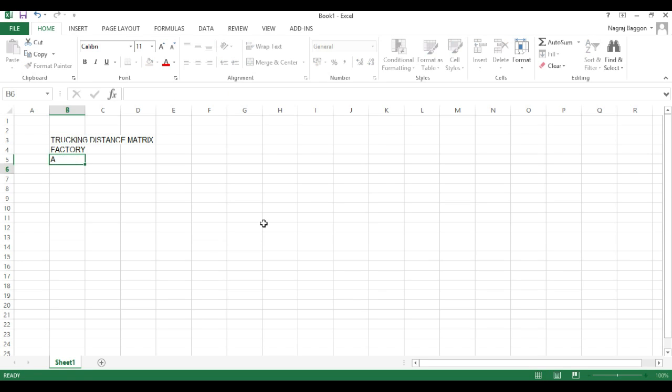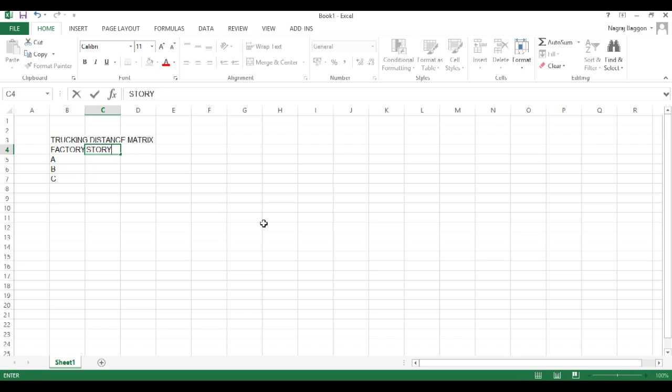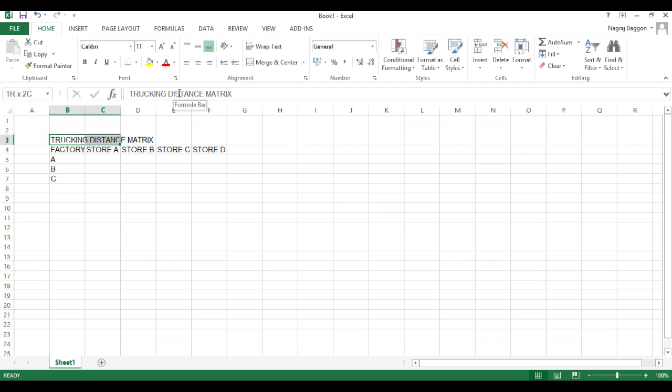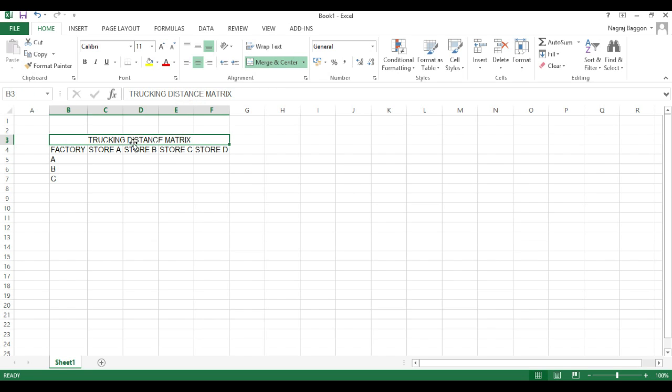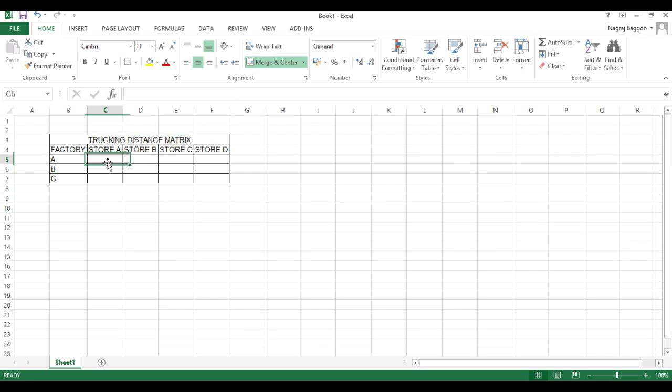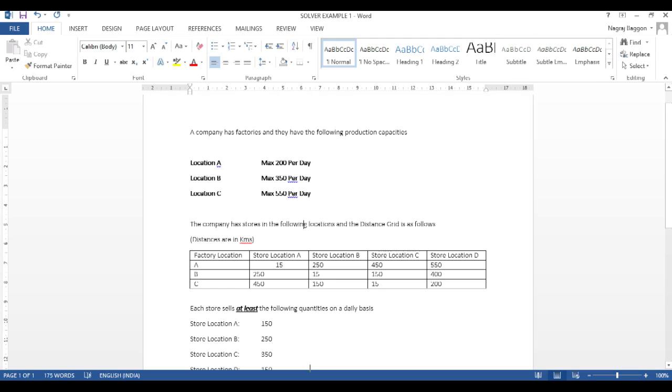that is from factory location A to store location A, B, C, D, this, as such, we will not be using in our calculations of solver. But having this distance matrix in the beginning helps us figure out whether the solver solution is going in the right direction or not.